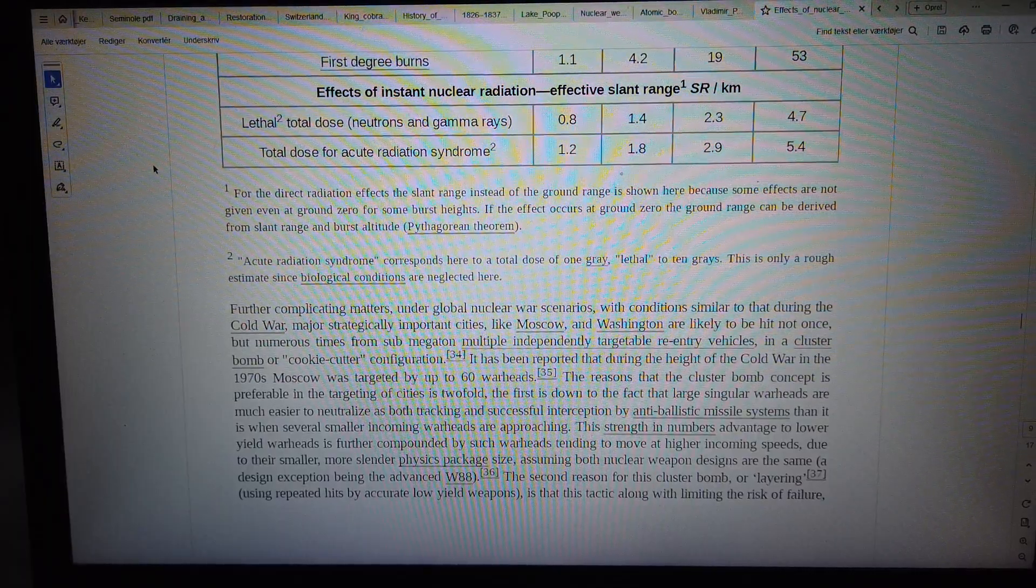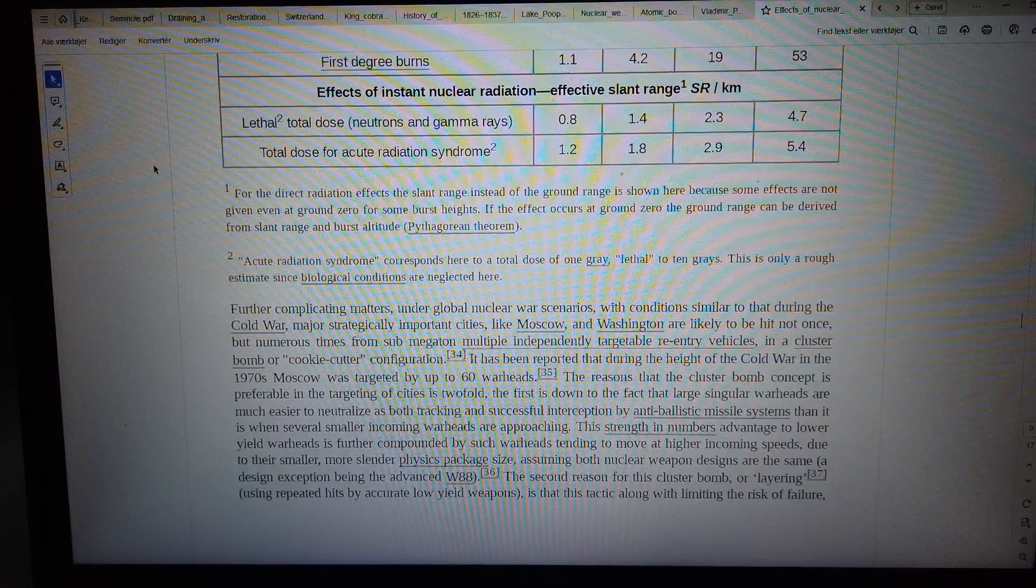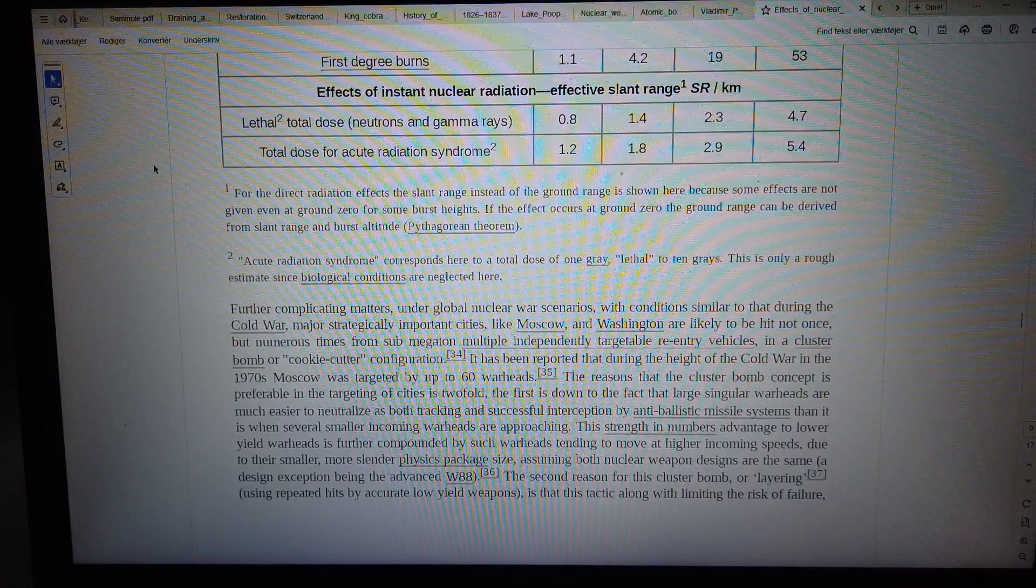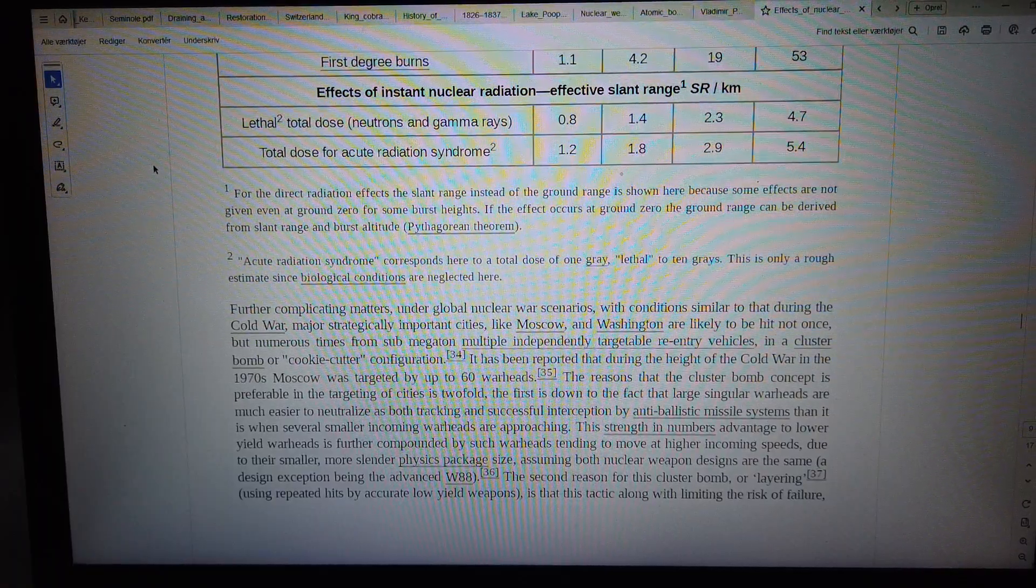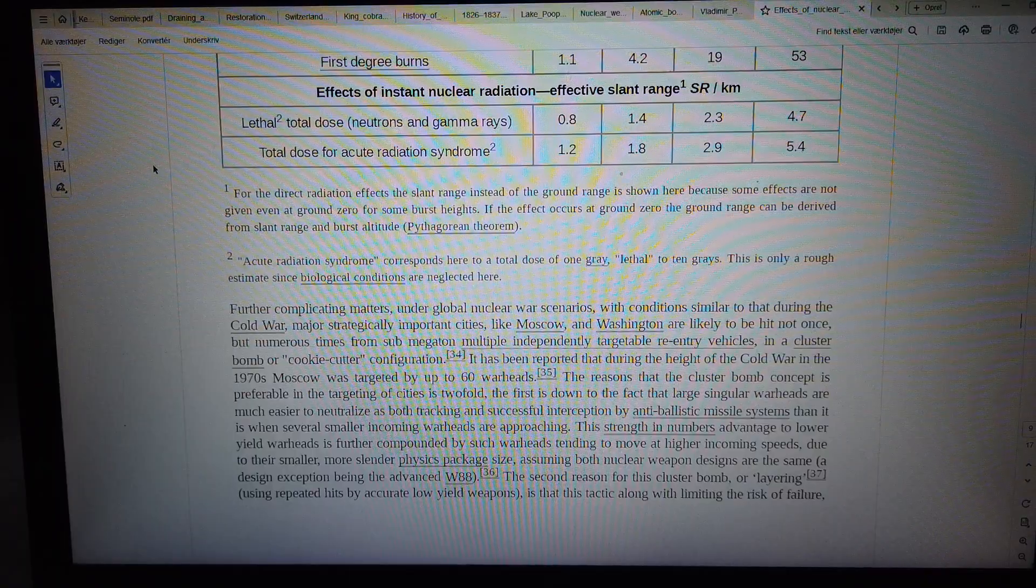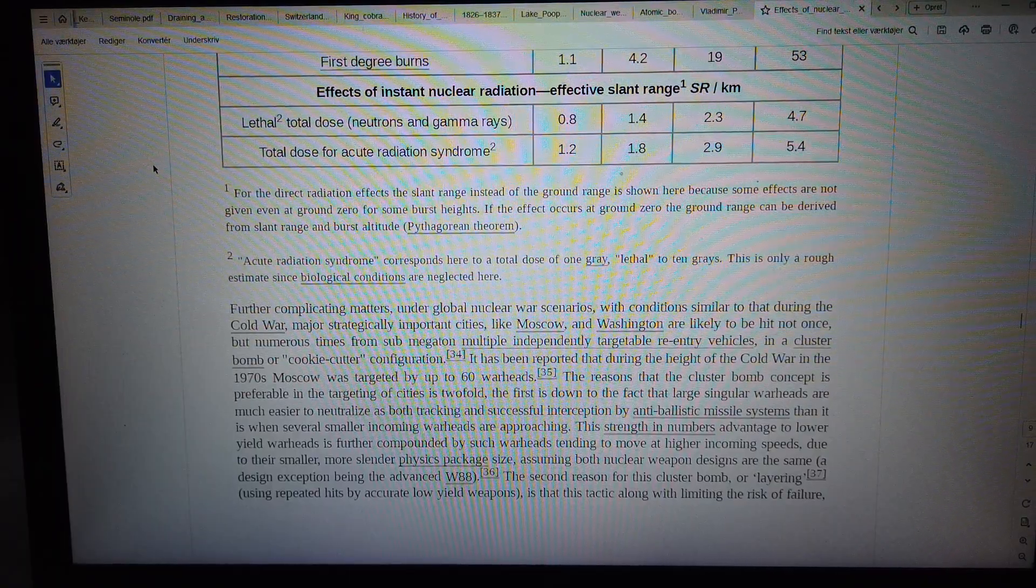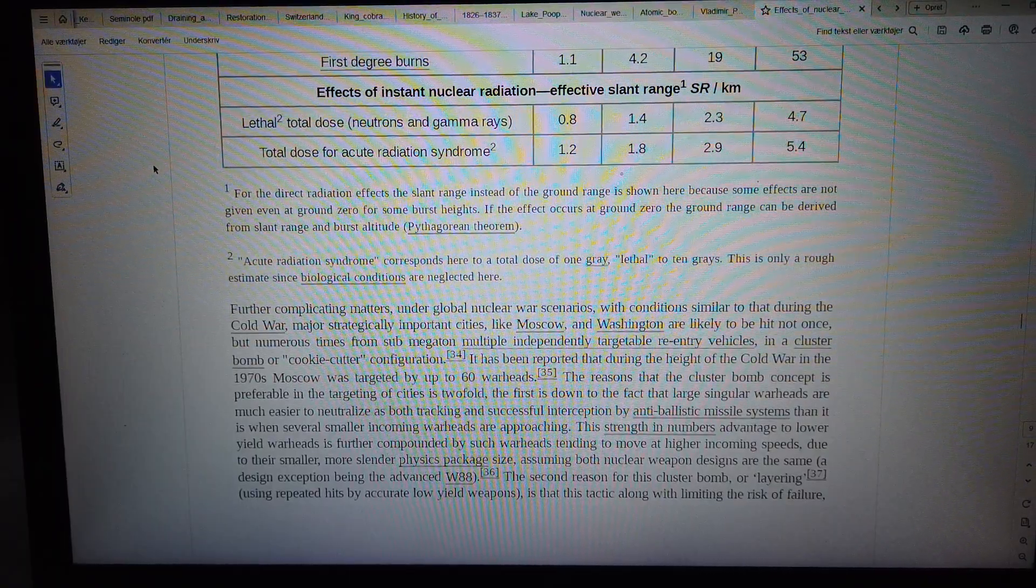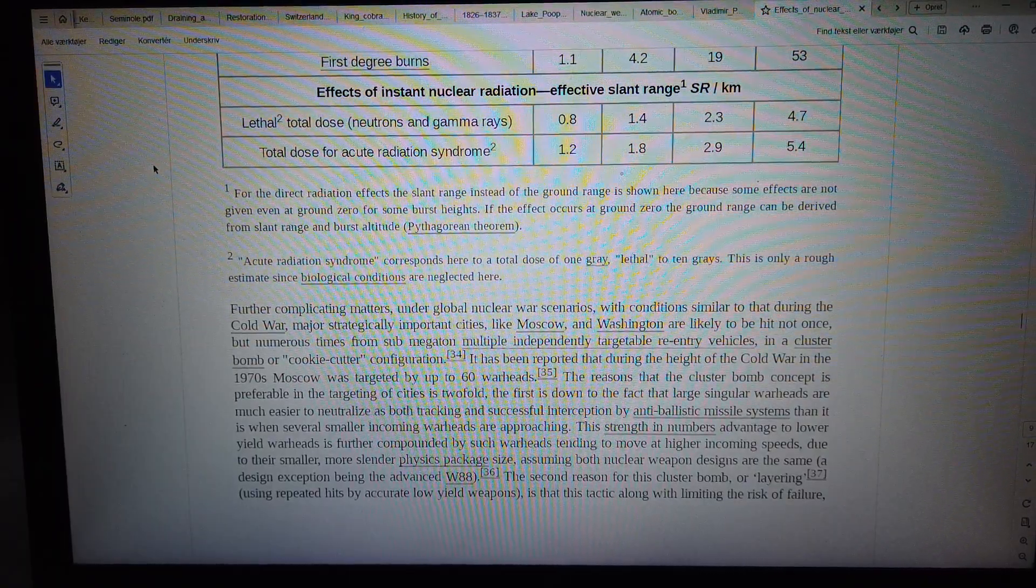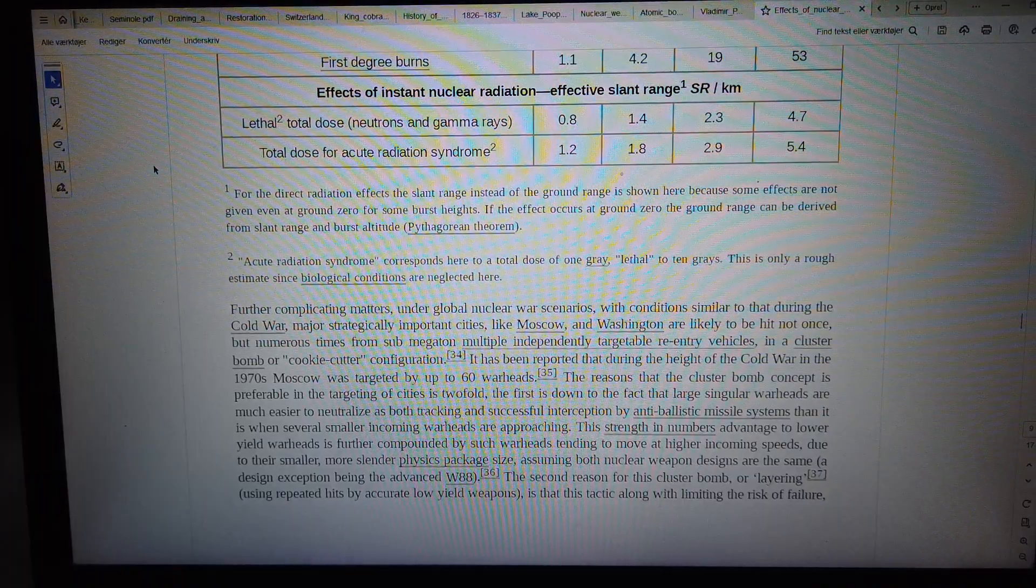This is due to their smaller, more slender physics package size, assuming both nuclear weapon designs are the same, a design exception being the advanced W88.